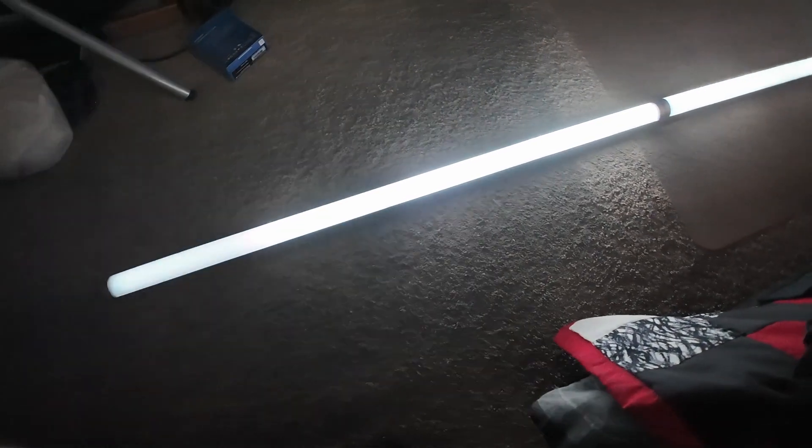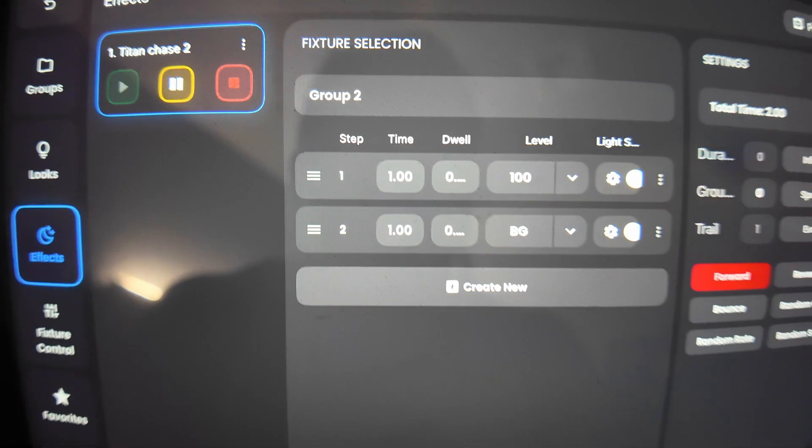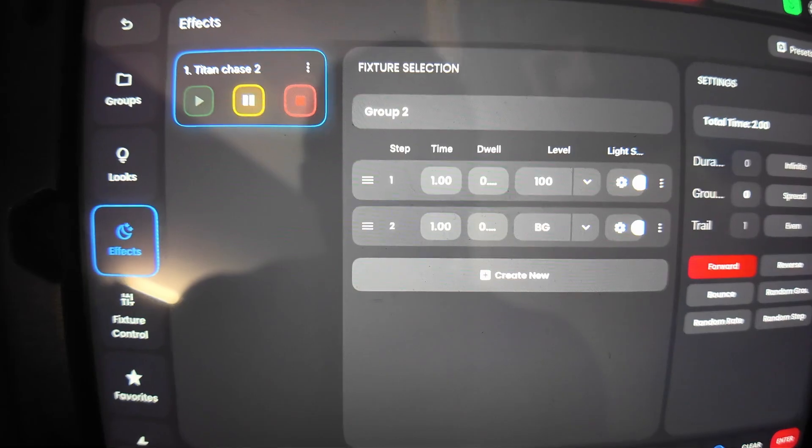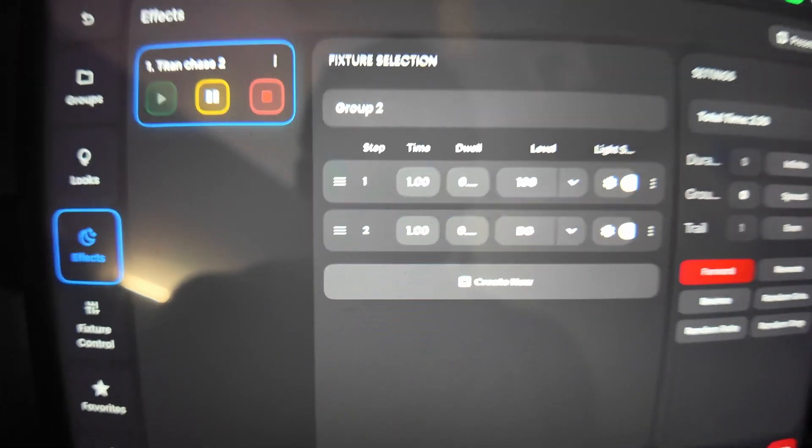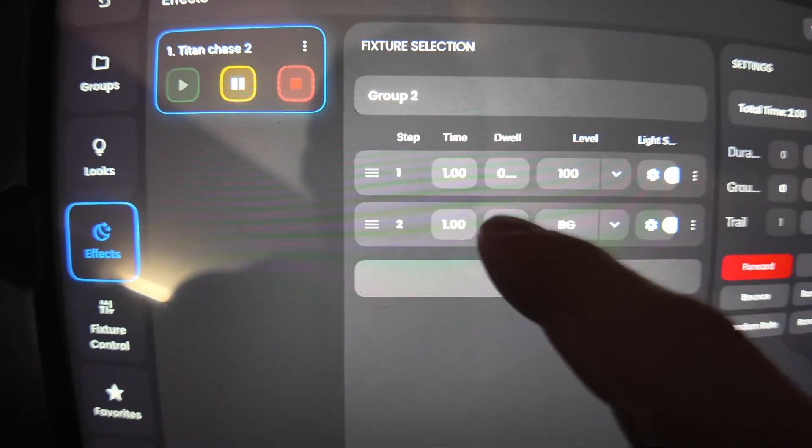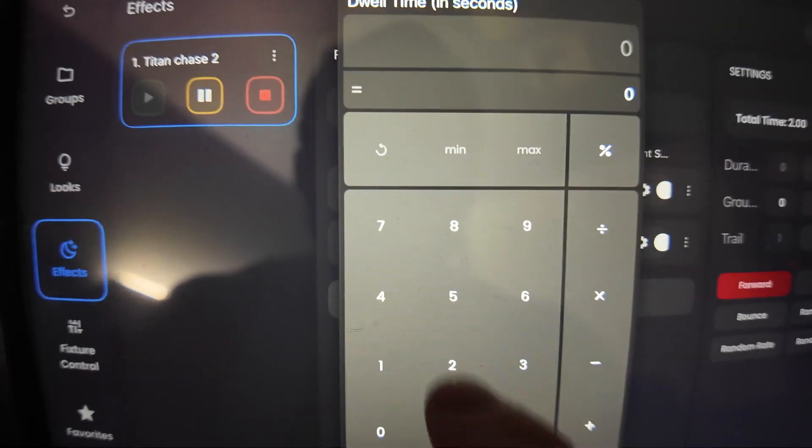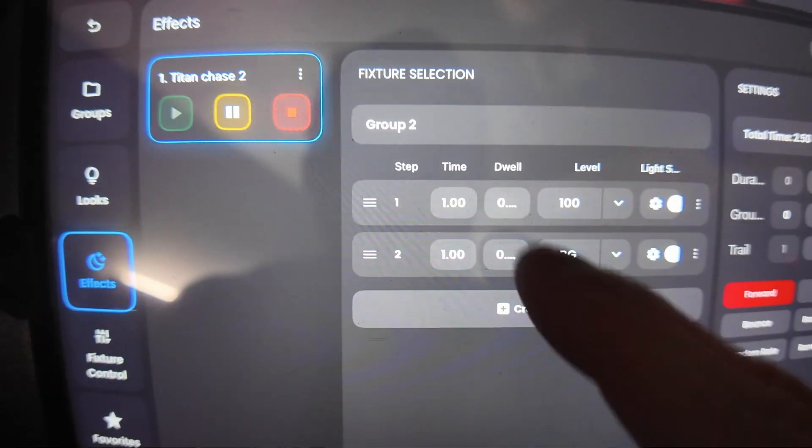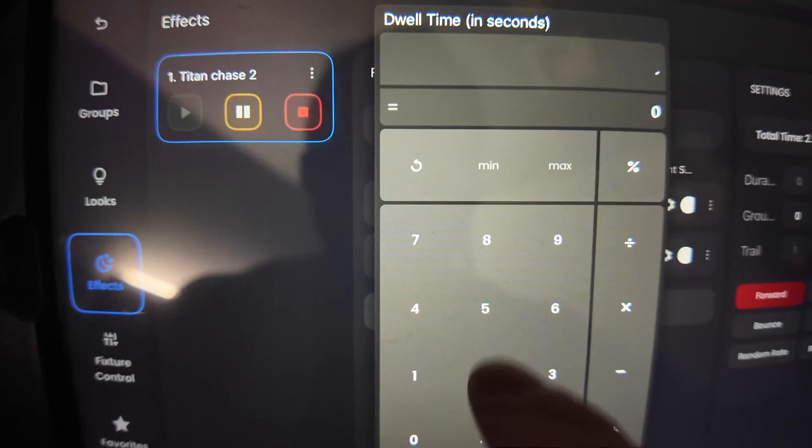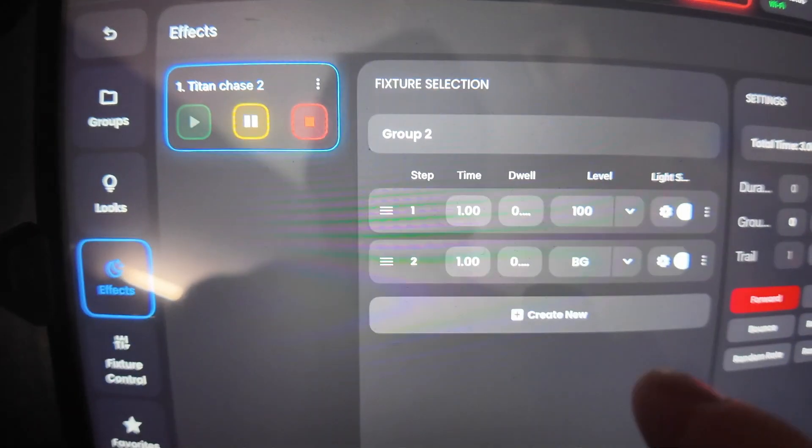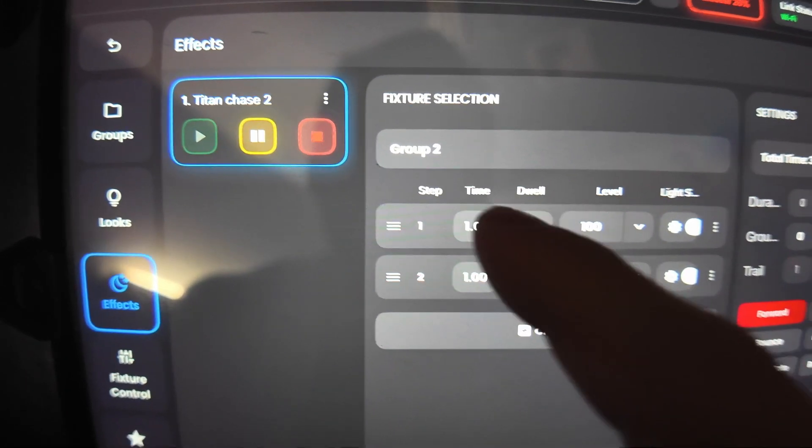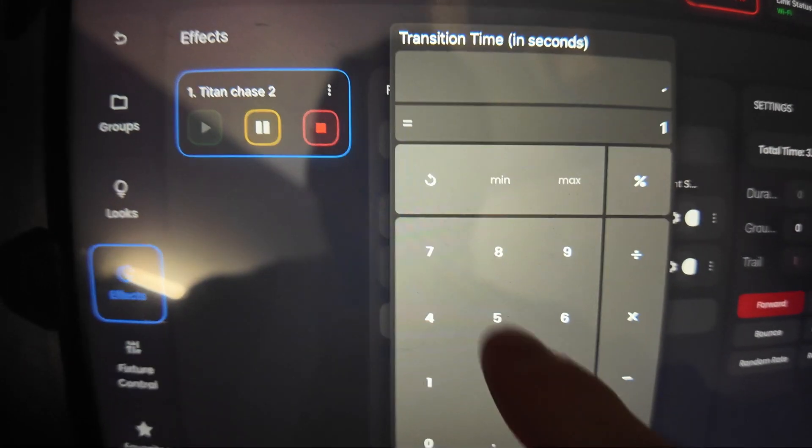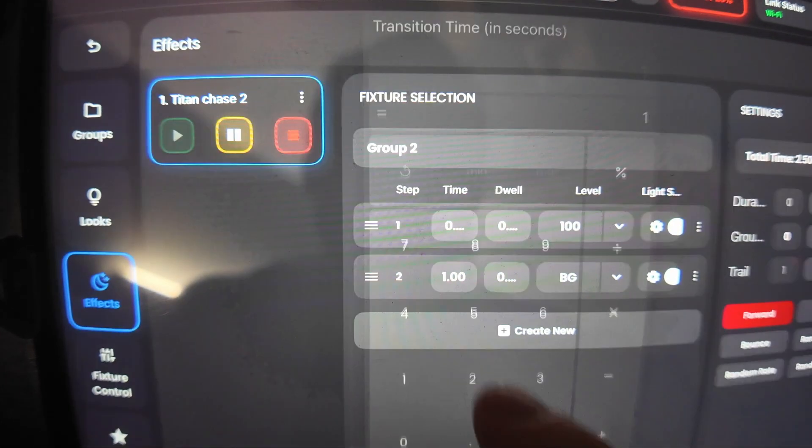So now it's a little bit quicker. There's not much dwelling time off. It's going through rather quickly. If I wanted to make a nice just quick gradual chase, I like to put the dwell maybe 0.5 and then 0.5 for these. And then we can come over and turn the time to 0.5 as well.